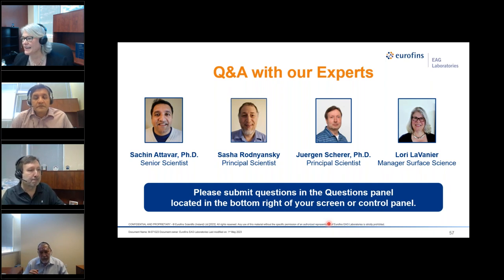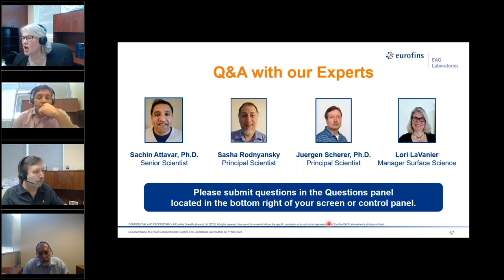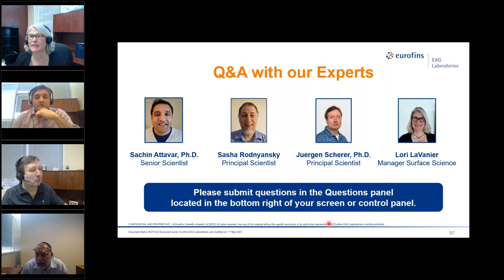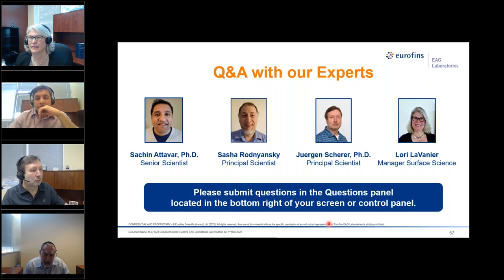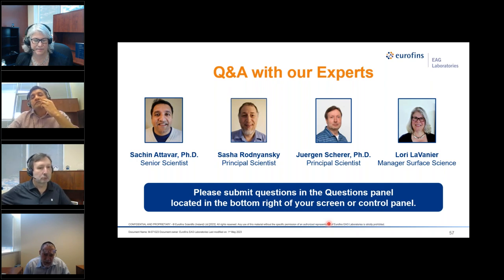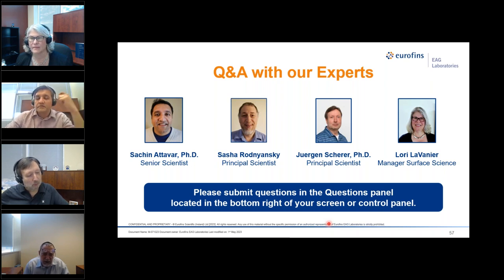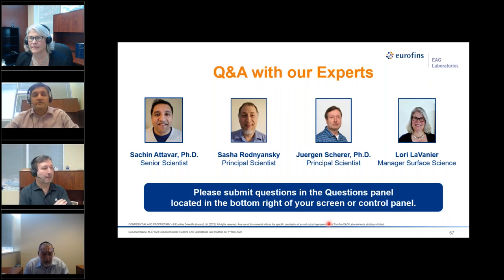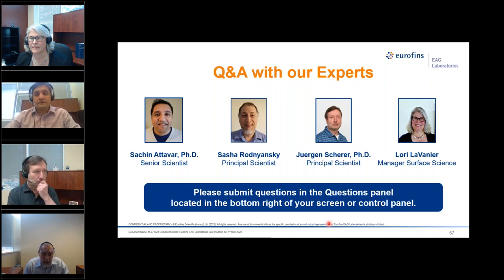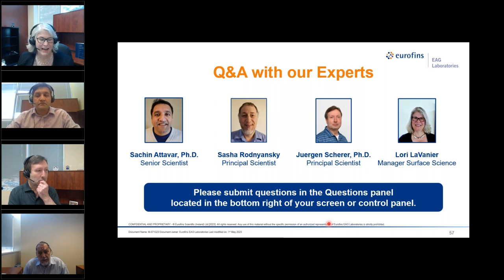An XPS question for Sasha: is depth profiling available on all XPS machines or just a feature on some? To the best of my knowledge, most modern XPS instruments have at least a monoatomic argon ion gun, so you can do profiles of inorganic materials. As far as C60 guns or argon cluster guns, some instruments are equipped with them but many are not — you really need to look for a specific instrument if you need to do organic profiles. This is a relatively new capability; we were not able to do organic profiling until maybe 15 or so years ago.